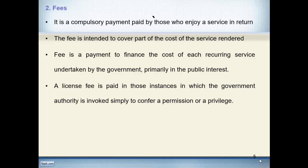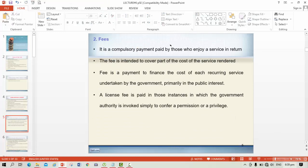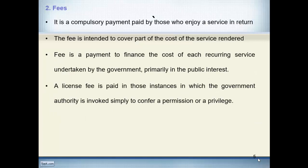The second source of revenue is fees. Compared to taxes, fees are a smaller source. A fee is a compulsory payment made by those who enjoy a service in return. Fees are paid to the state and some type of benefit is enjoyed by the individual. The fee is intended to cover part of the cost of the service rendered. A license fee is paid in instances where the government authority is invoked to confer a permission or privilege. Examples include court fees, license fees, arm license fees, and driving license fees.